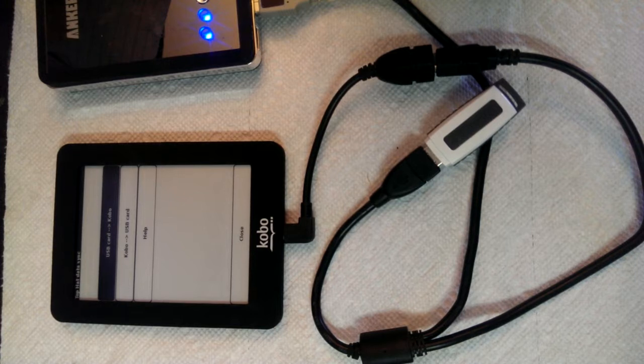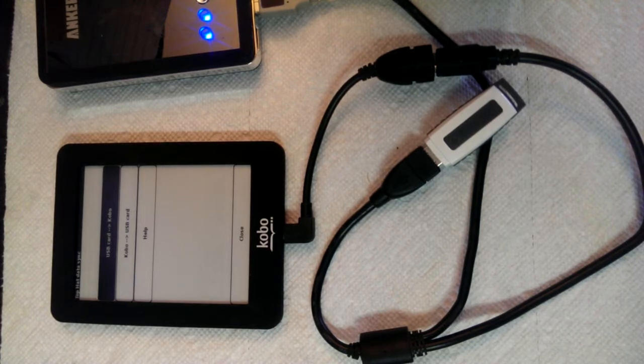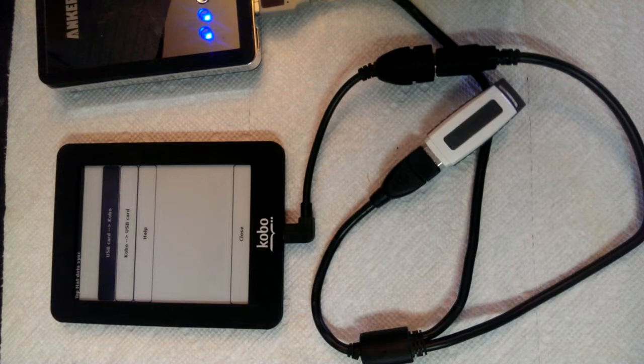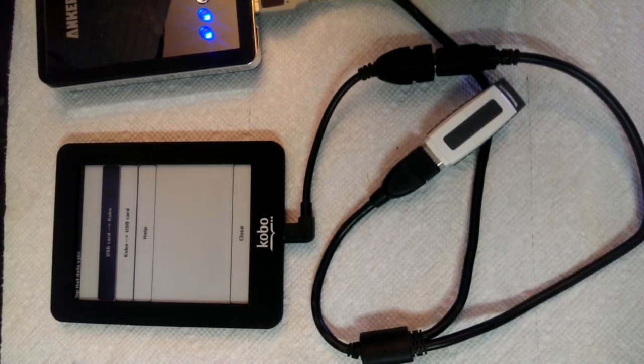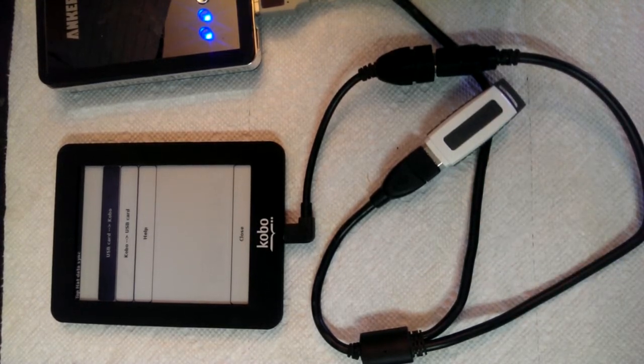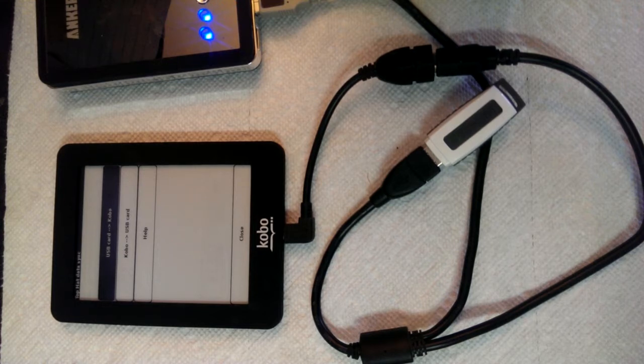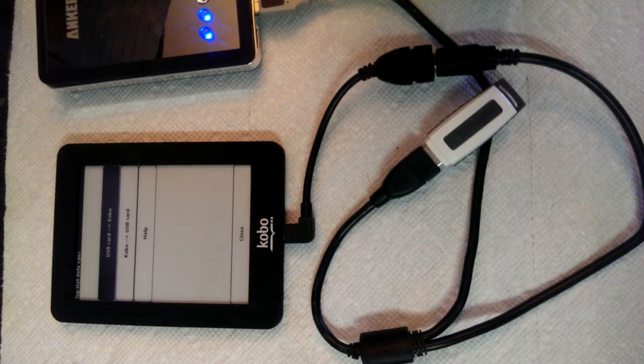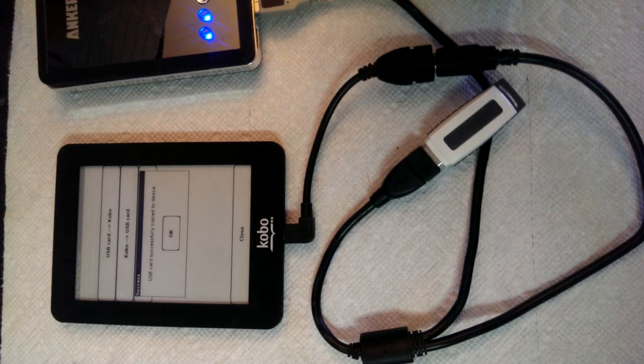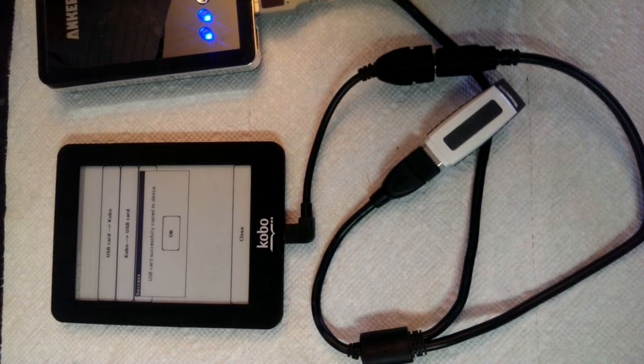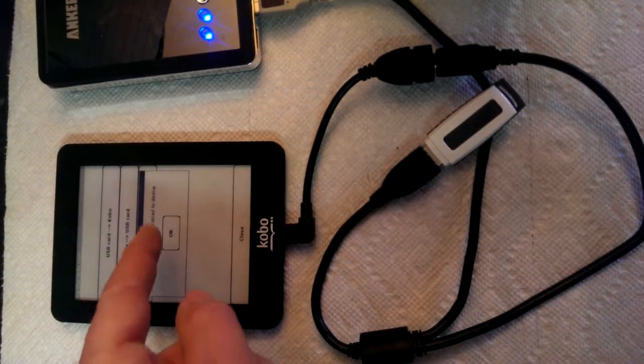Now once we're in Top Hat, we're going to have to select those files to tell Top Hat to use those new files, but this will copy any additional data files that we have from the USB card onto the Kobo. There's the message. Just took a minute there. USB card successfully copied to the device. Great.